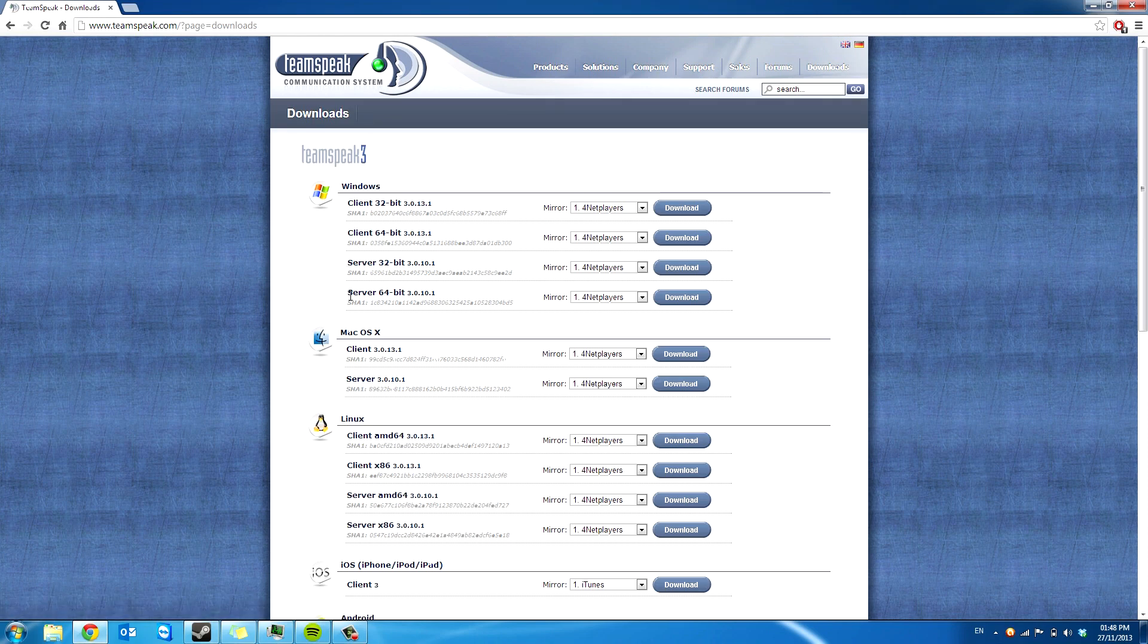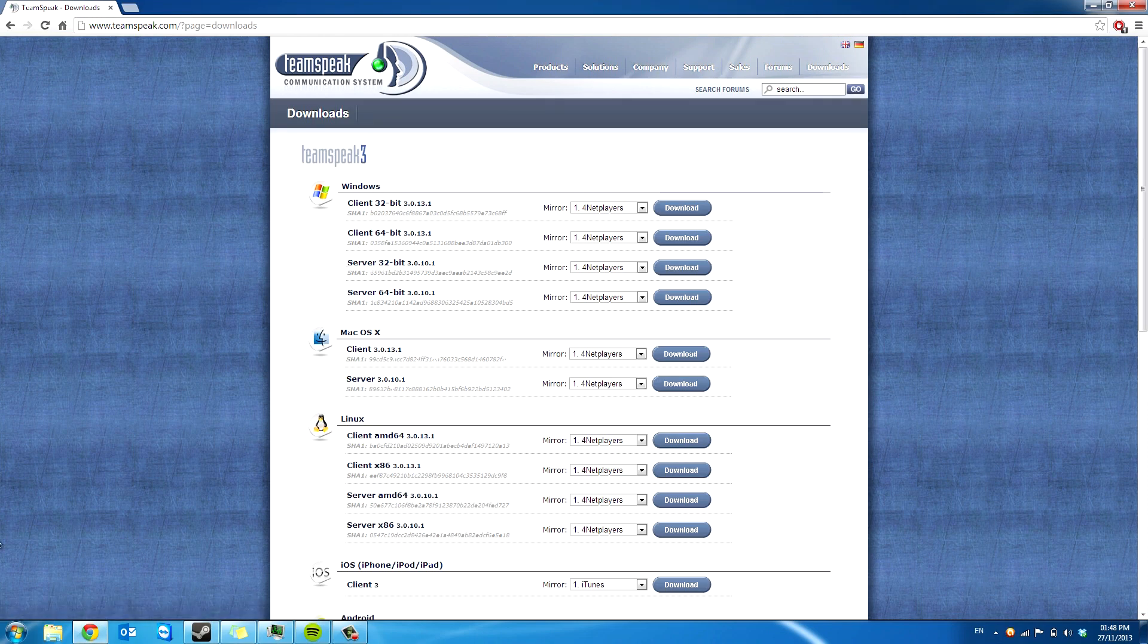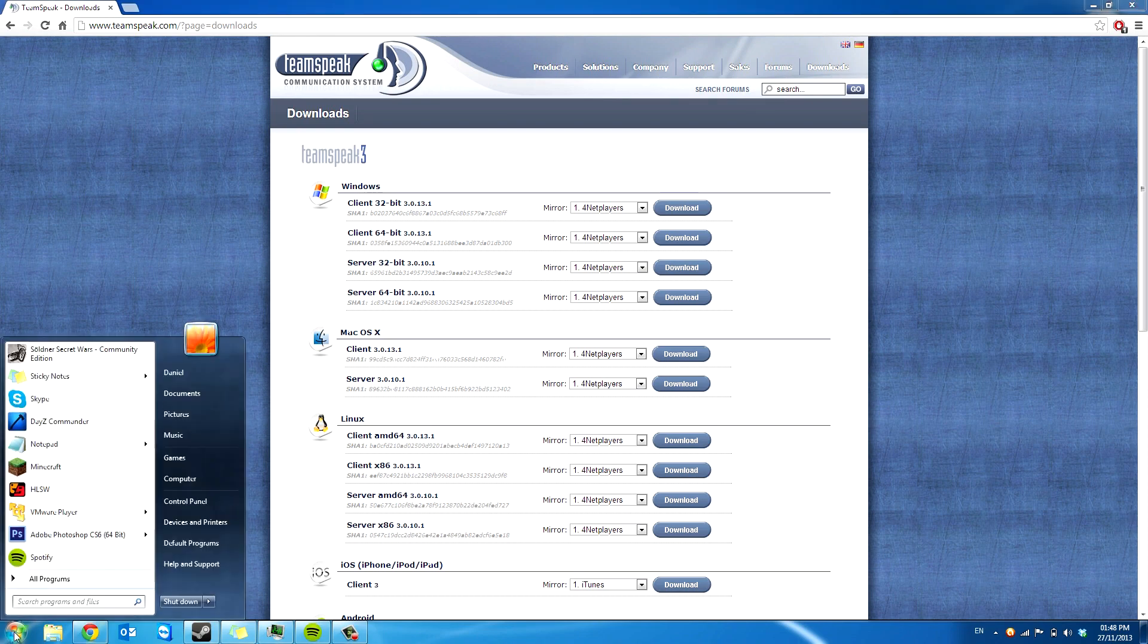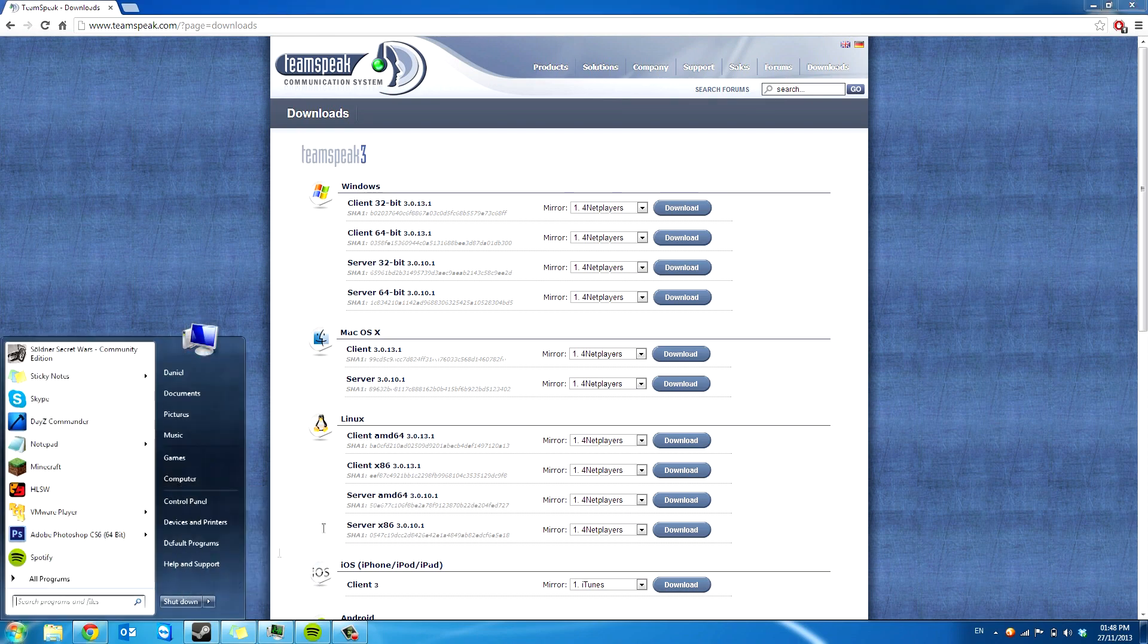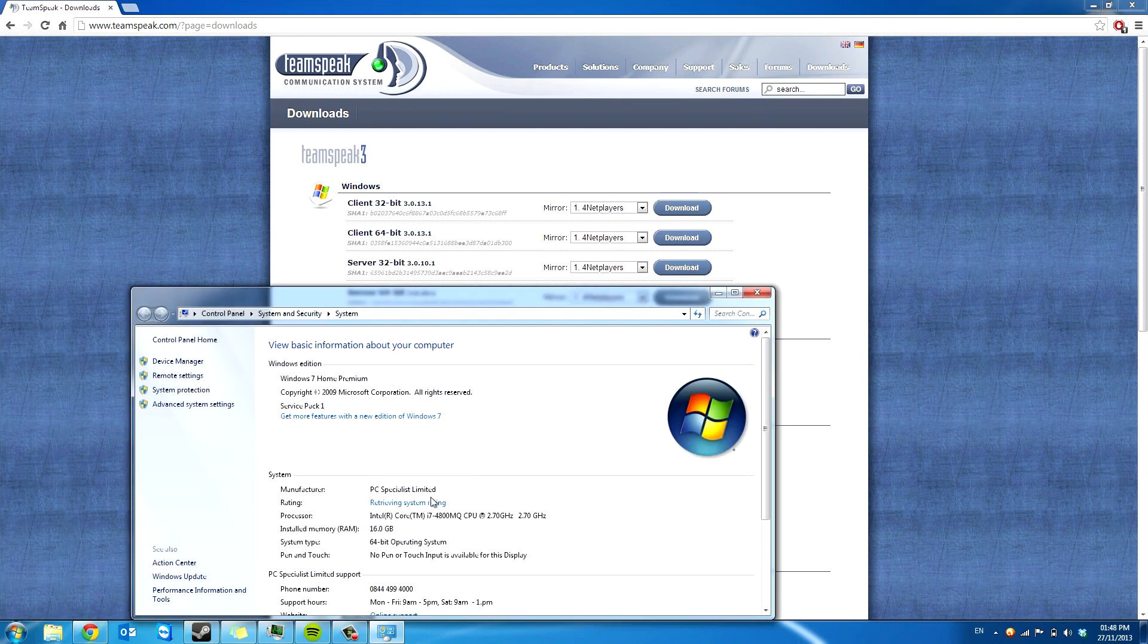I'm on a 64-bit system. You can find this out by pressing start and right click on control panel and properties. And it will say here 64-bit operating system.